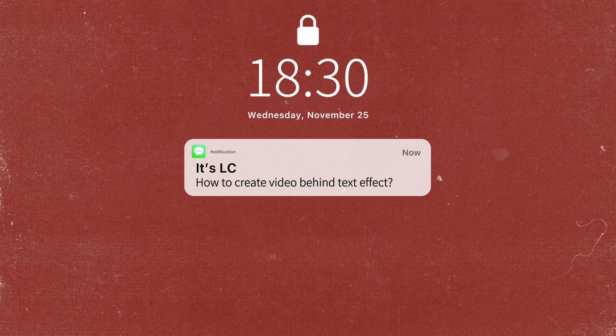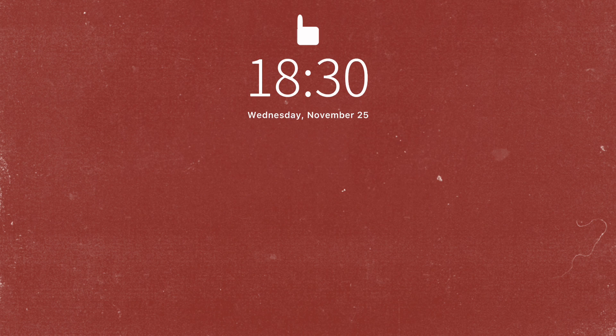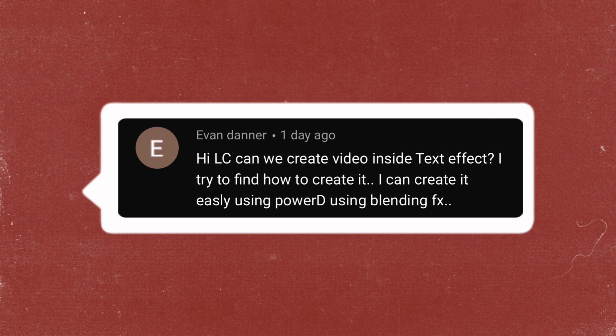Hello everyone, it's Elsie. Welcome to my channel. I got asked if we can create a video inside text effect on CapCut, so with this video I'm going to show you how you can create a video inside text with three different styles.